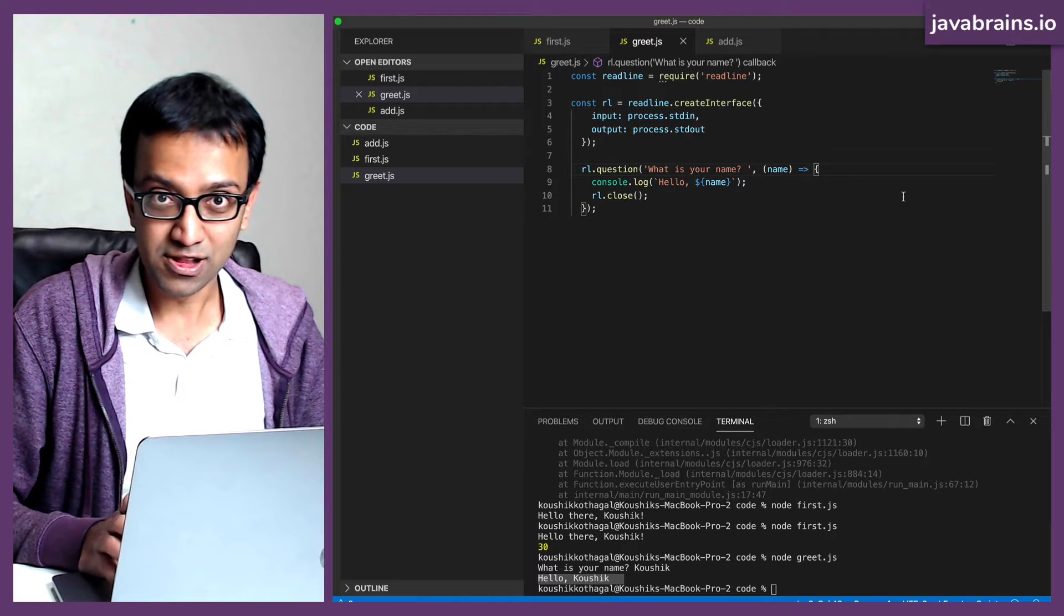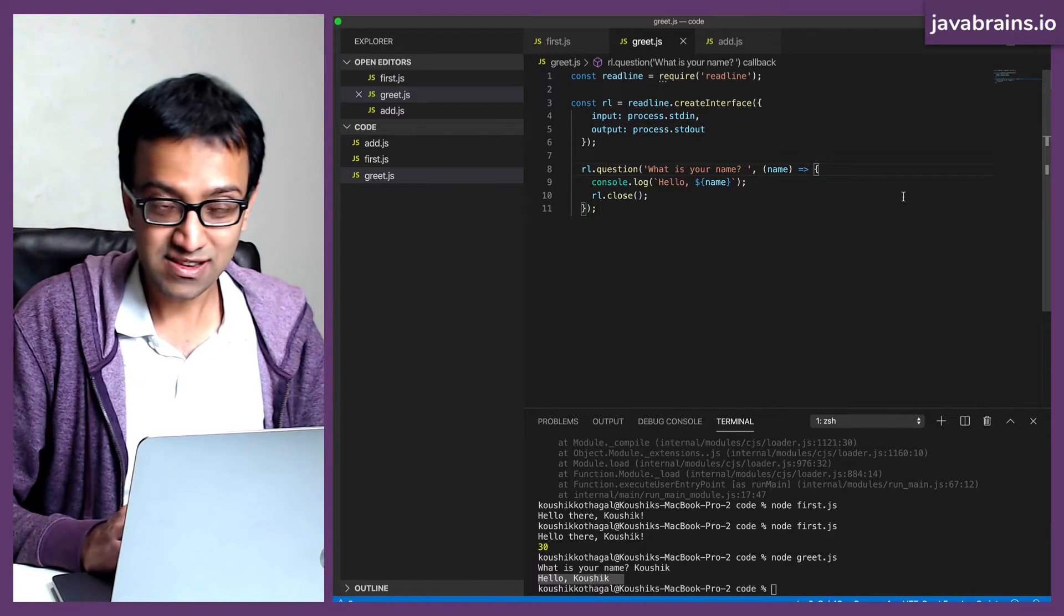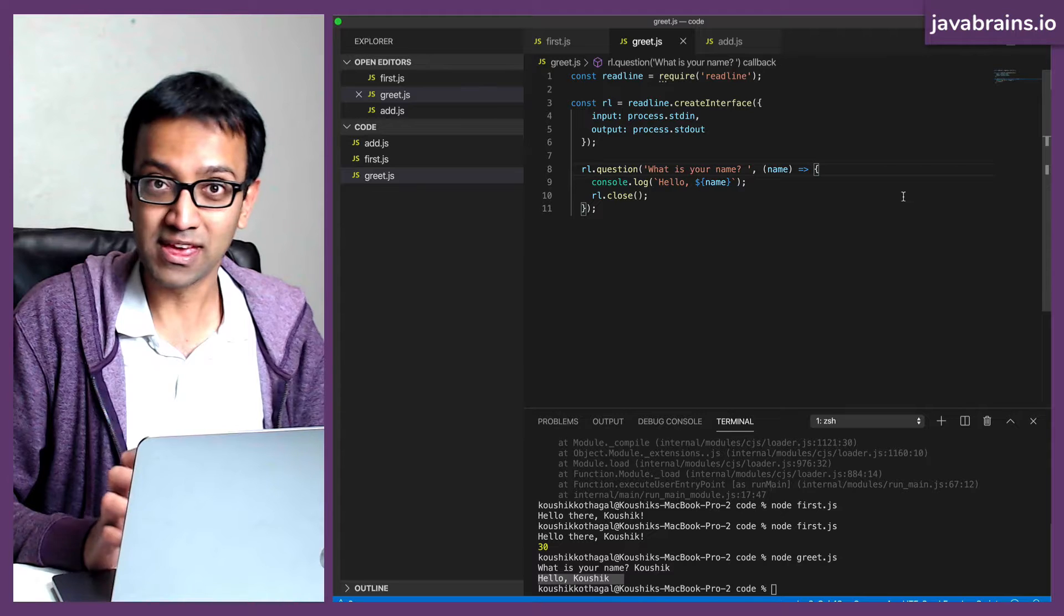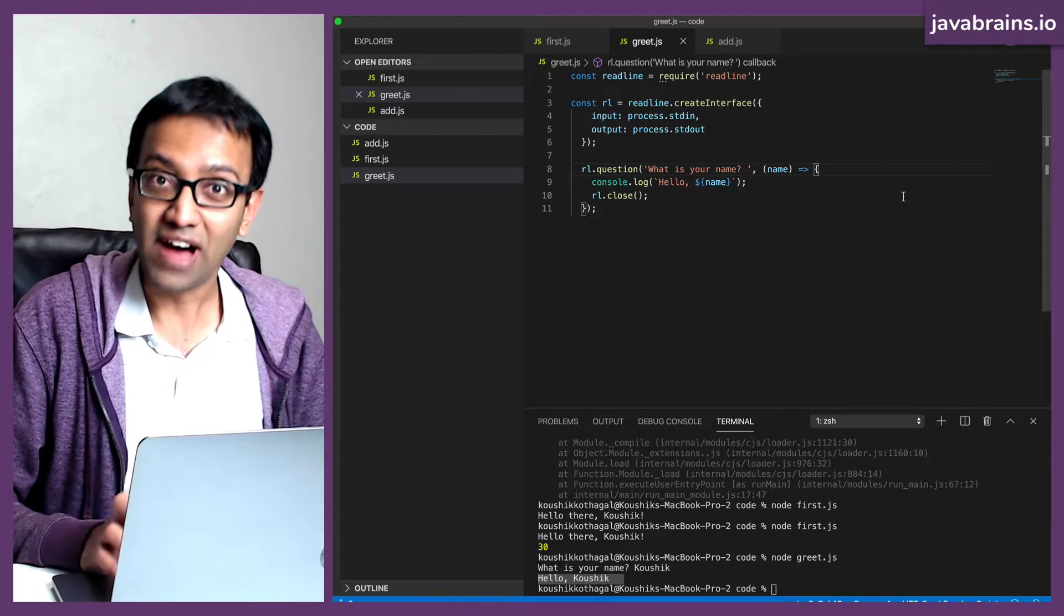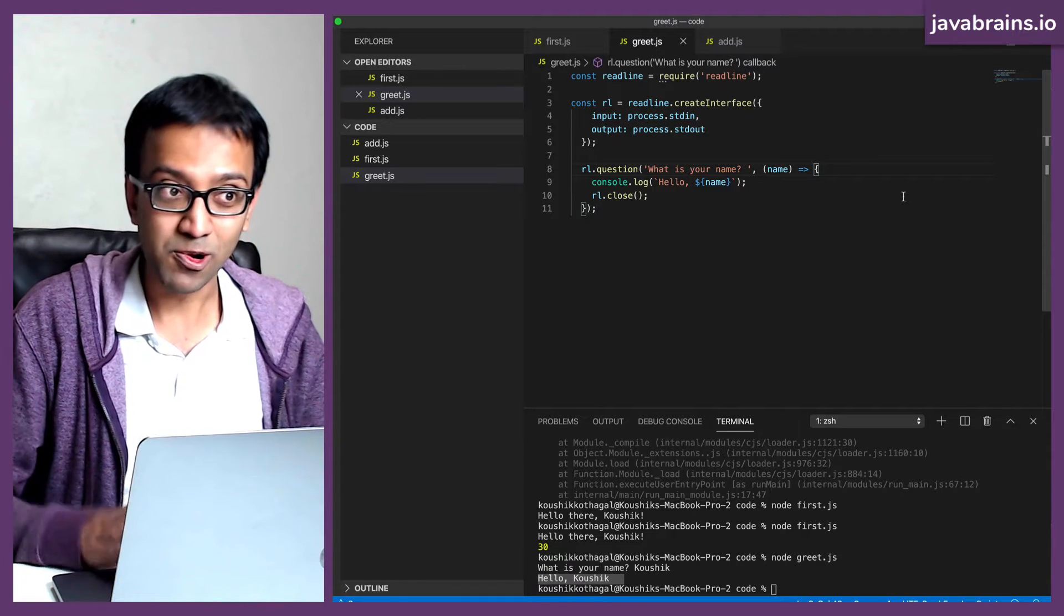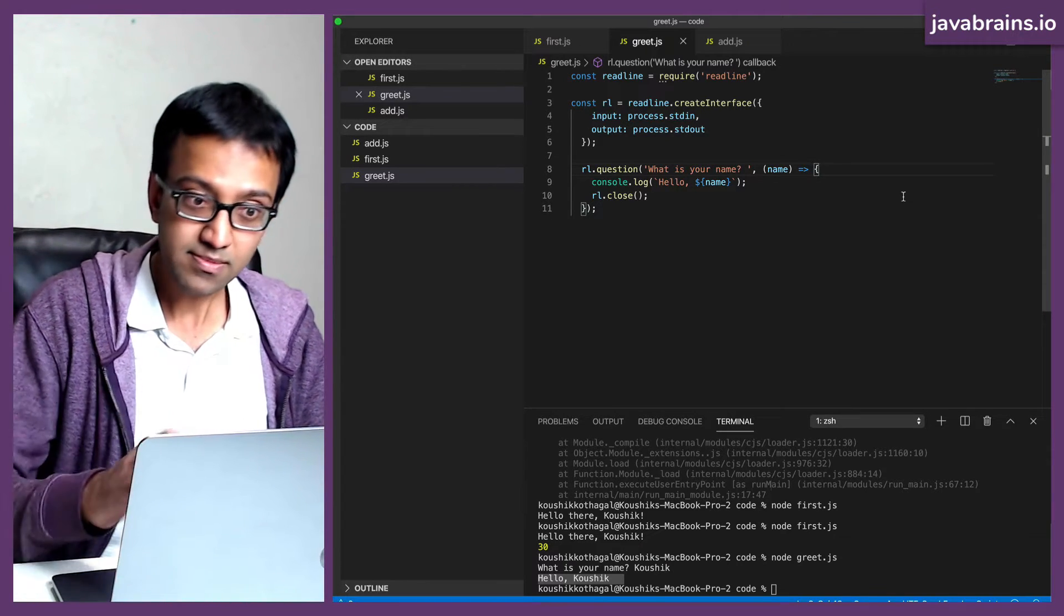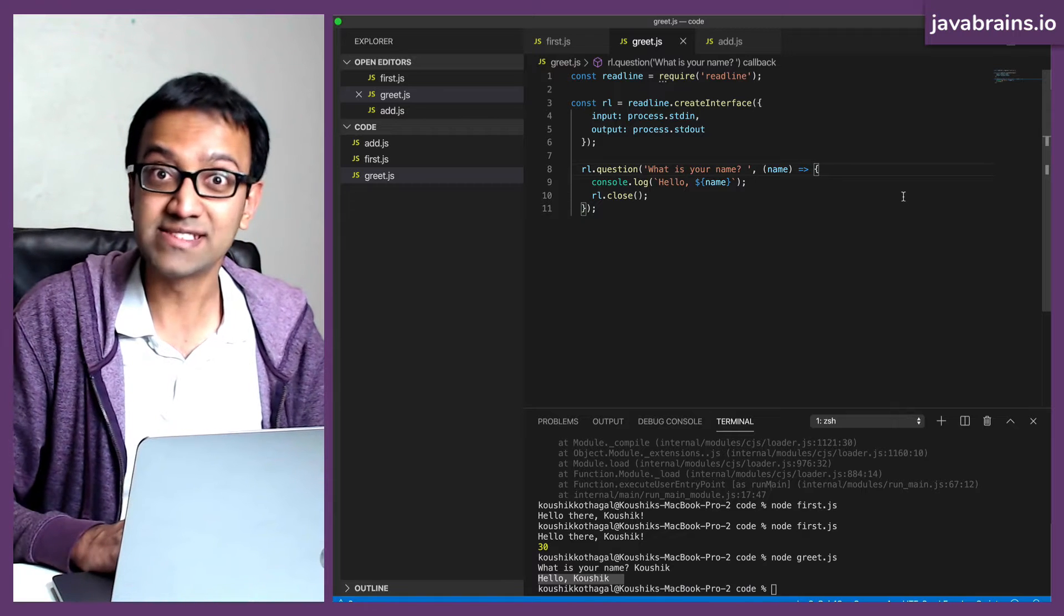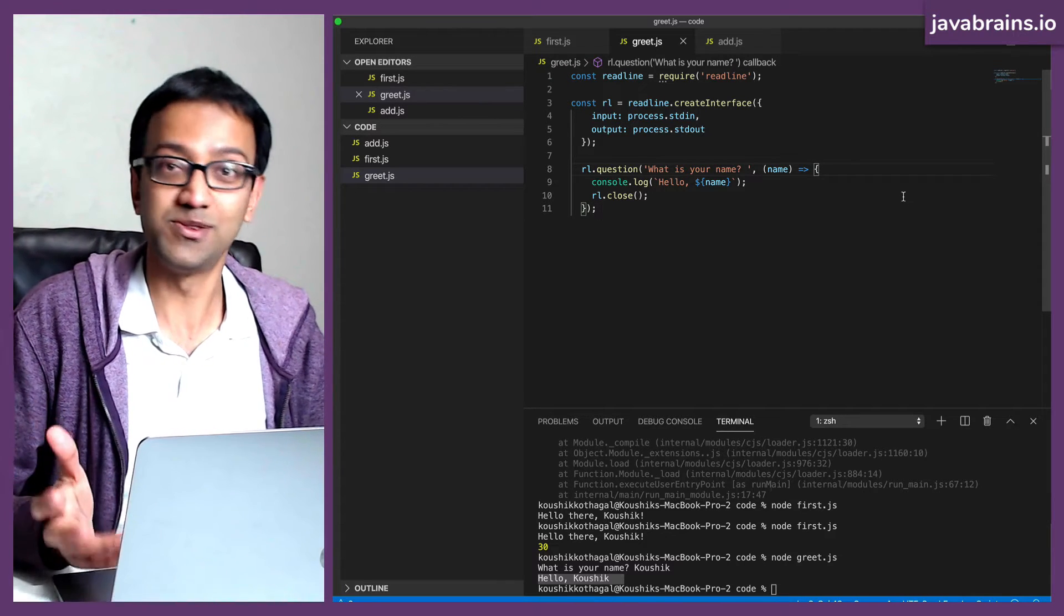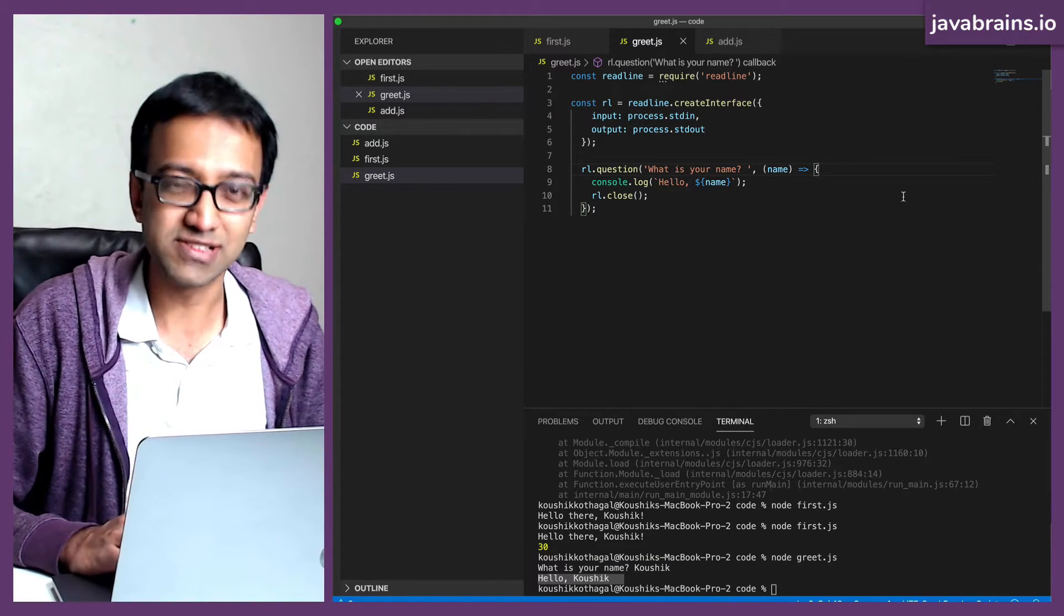Okay, we ended the last tutorial with an exercise. We wanted to write something to a file using Node. We want to write a string, hello world, to a file and save it. Now, how do you go about doing something like this? I'll show you the process.